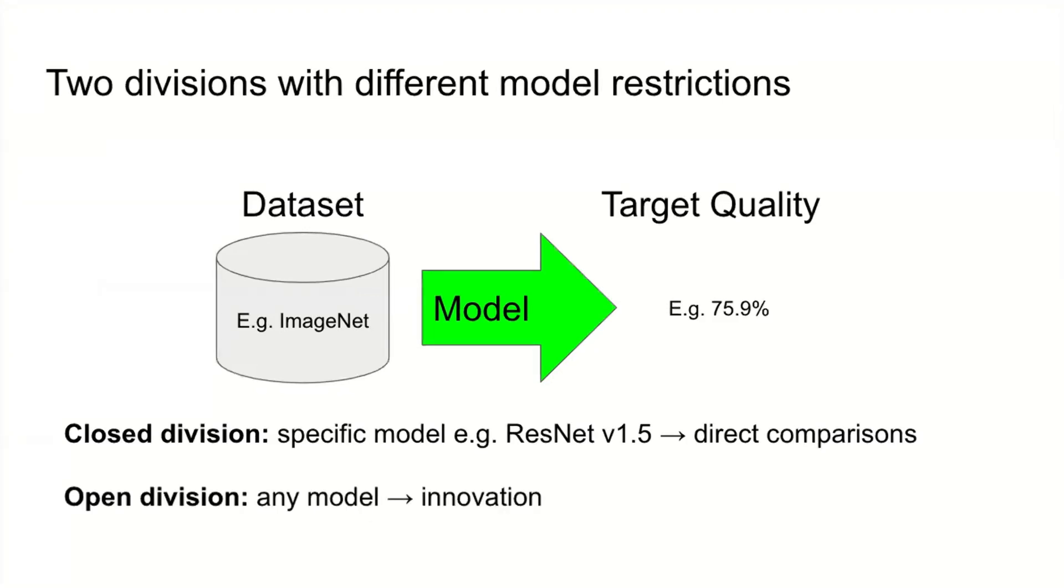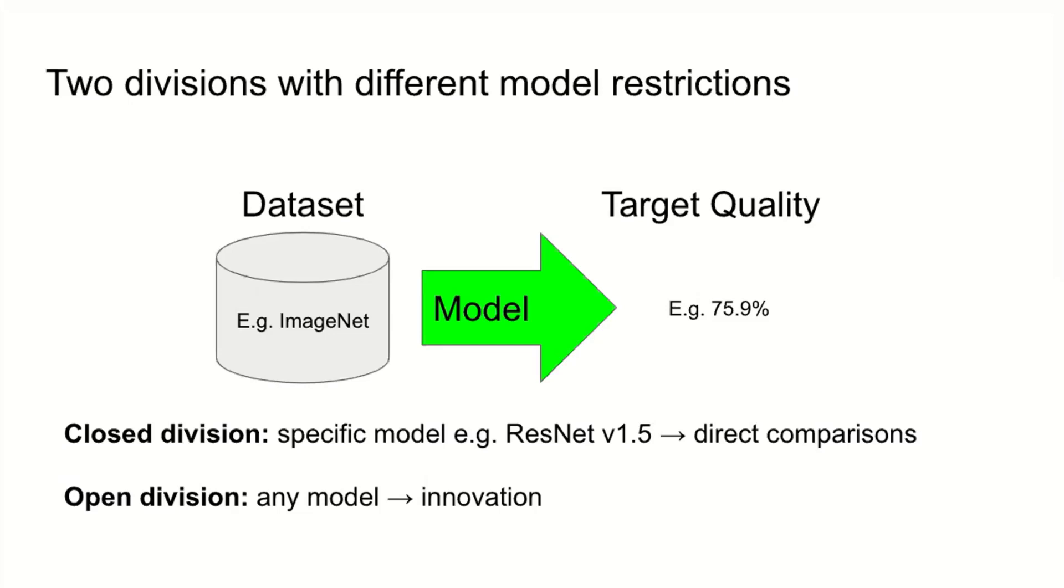However, this does somewhat limit innovation, particularly for people wanting to do hardware software co-design or advanced model optimizations. So we also have an open division that allows any model. The goal here is to let people showcase innovation. It's almost impossible to have something you cannot submit into the MLPerf open division, provided you can evaluate it using the same methodology. Closed division is fairly challenging, open division is really open.